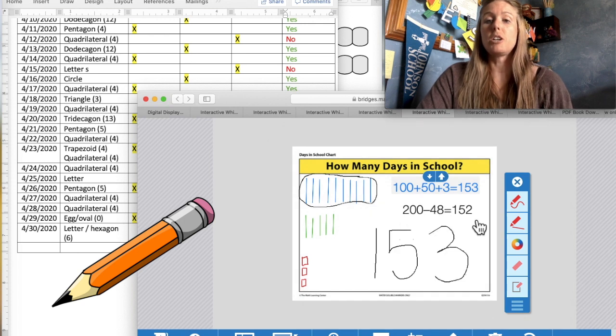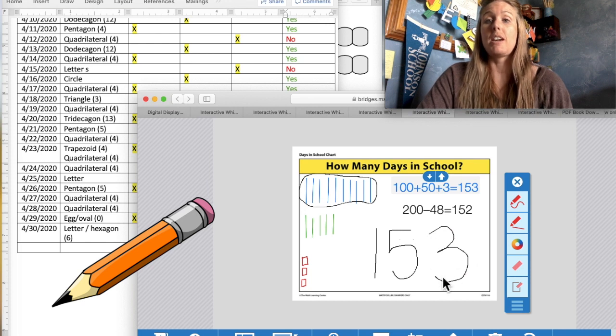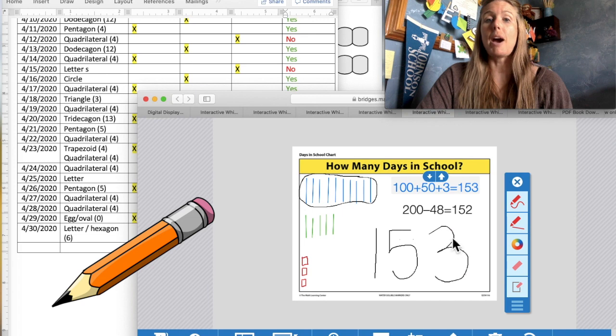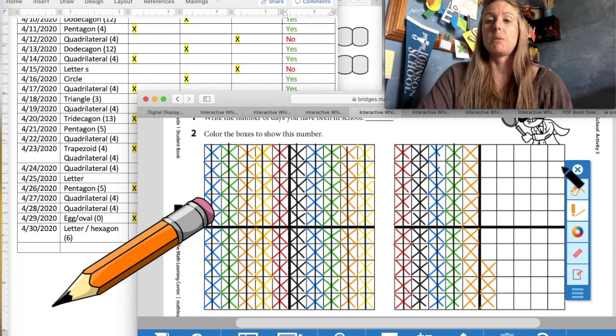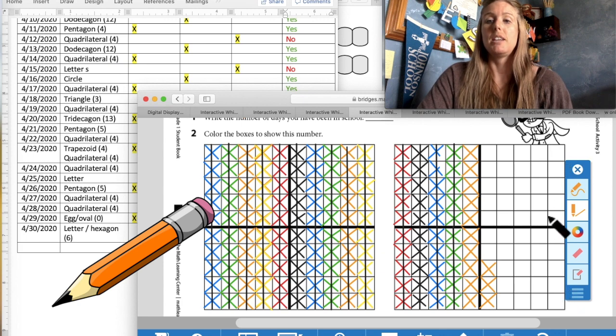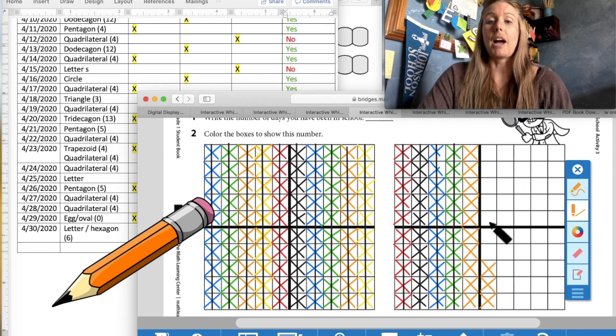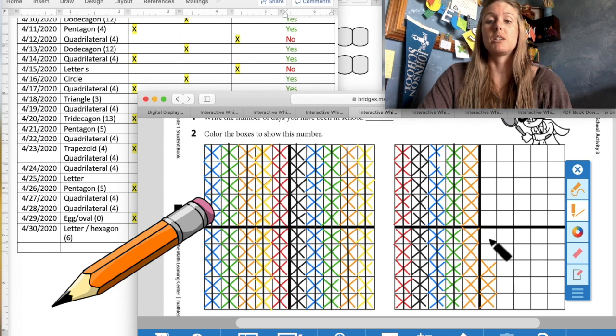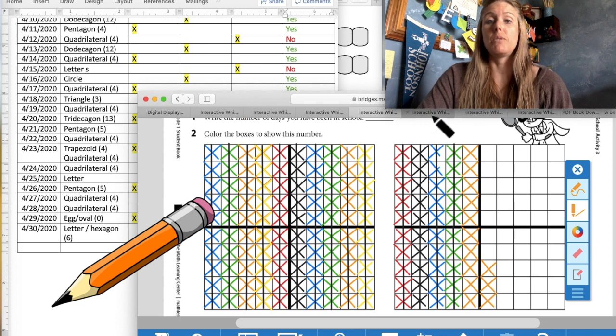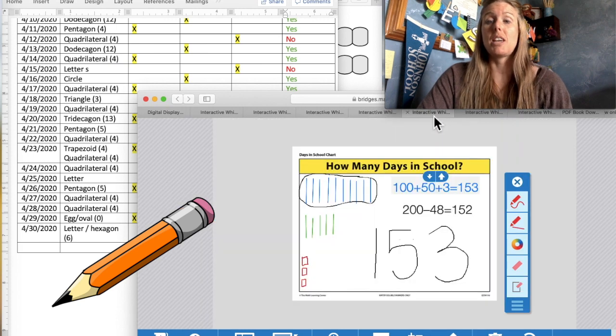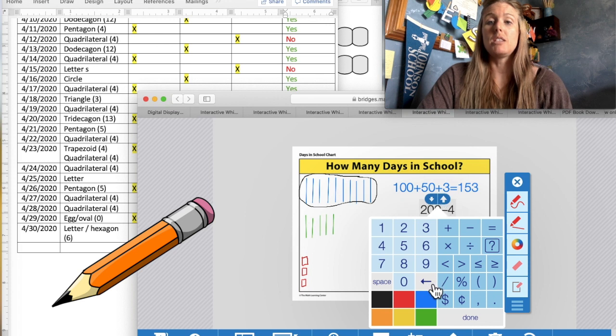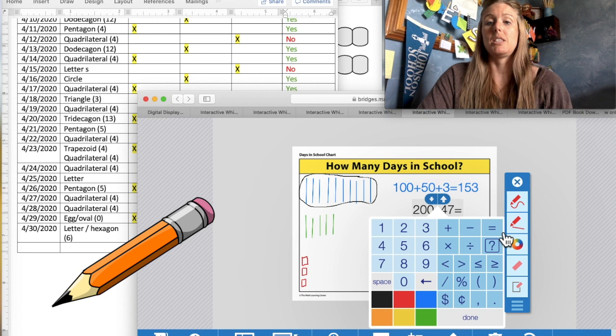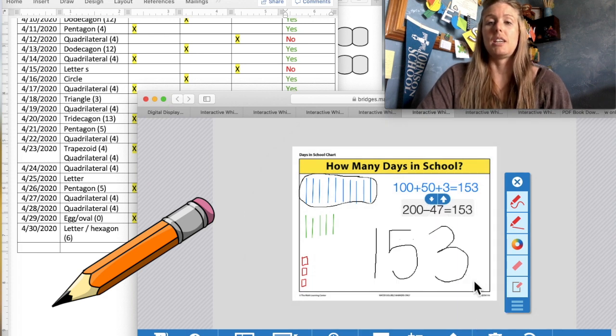And looking at our subtraction, remember we were finding the difference between 200 and the number for today of how many days we've been in school. So let's go back to our chart and let's count our difference. Remember this whole column, we count by 10. 10, 20, 30, 40, and to the black line is 45. And by ones, 46 and 47. So we now have a difference of 47. We will erase and put a 47 down equals or the same as 153 days in school.